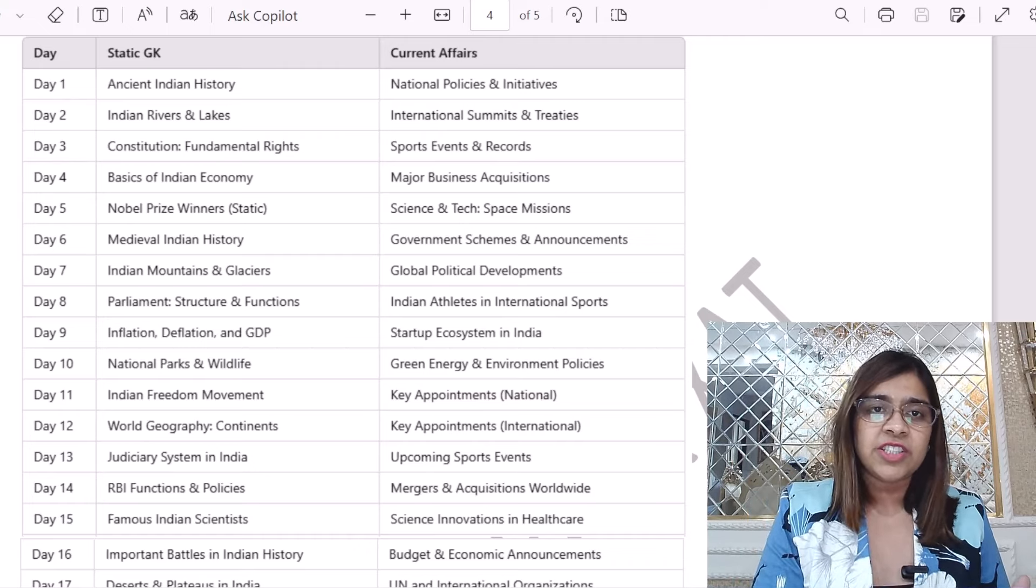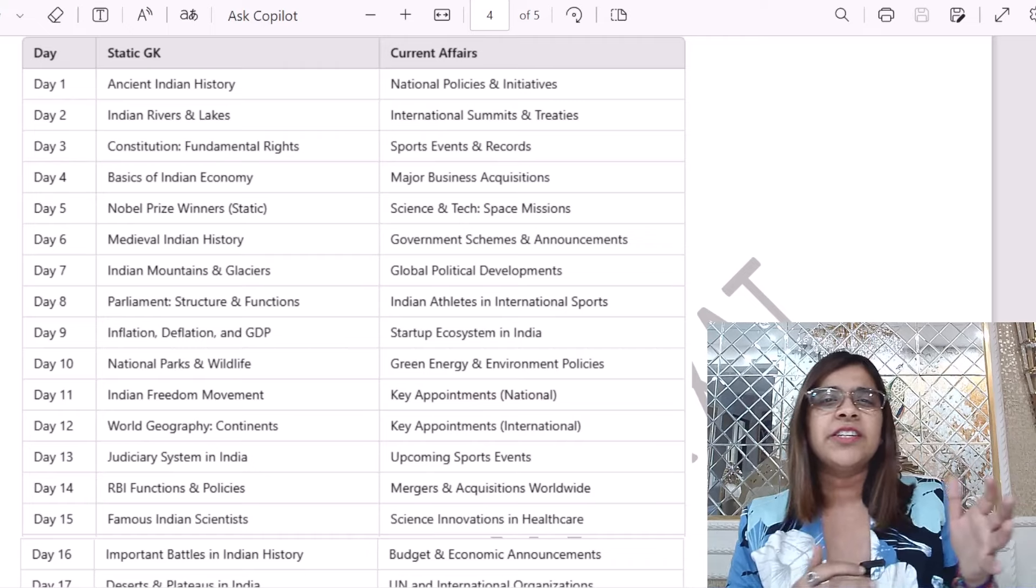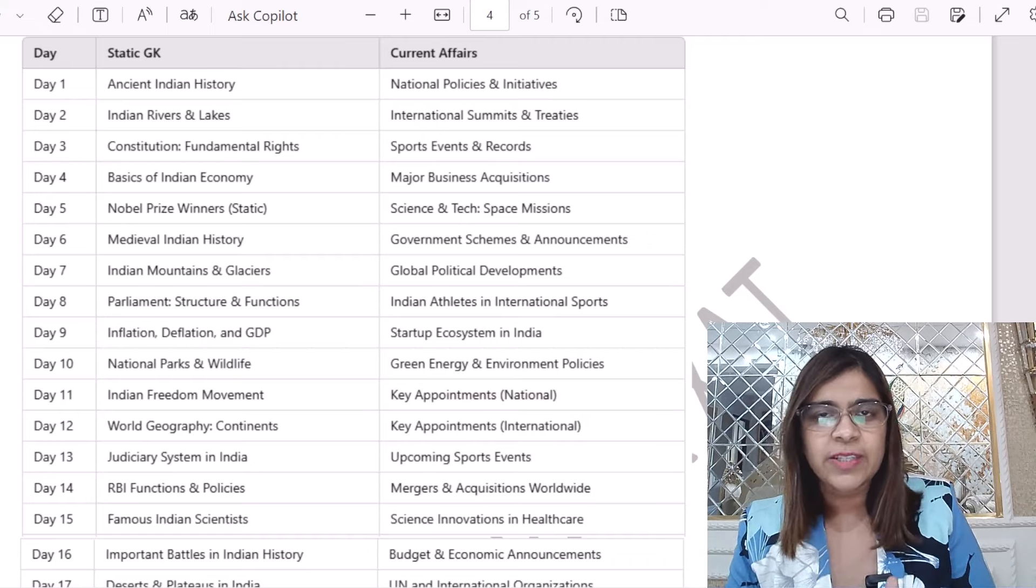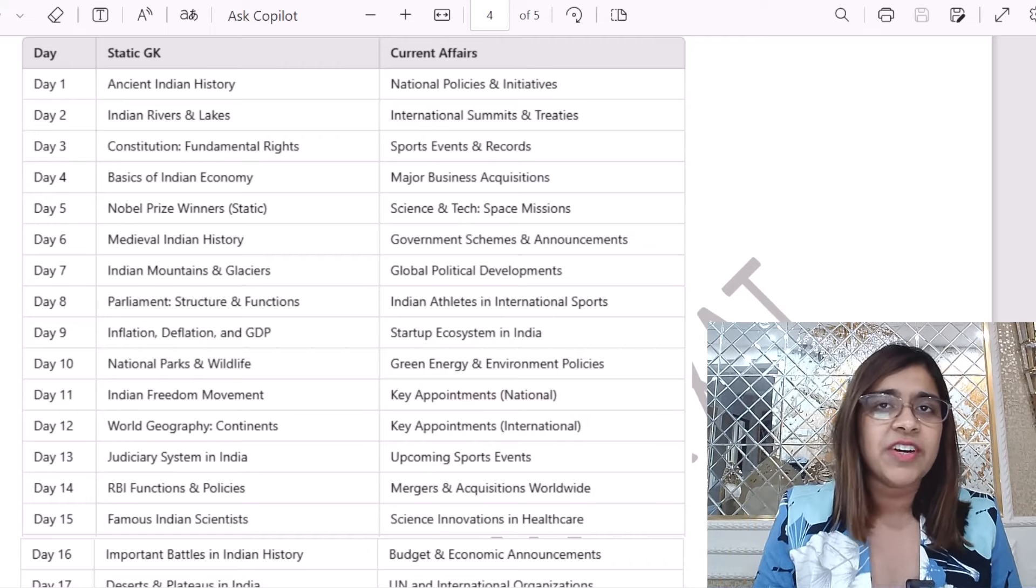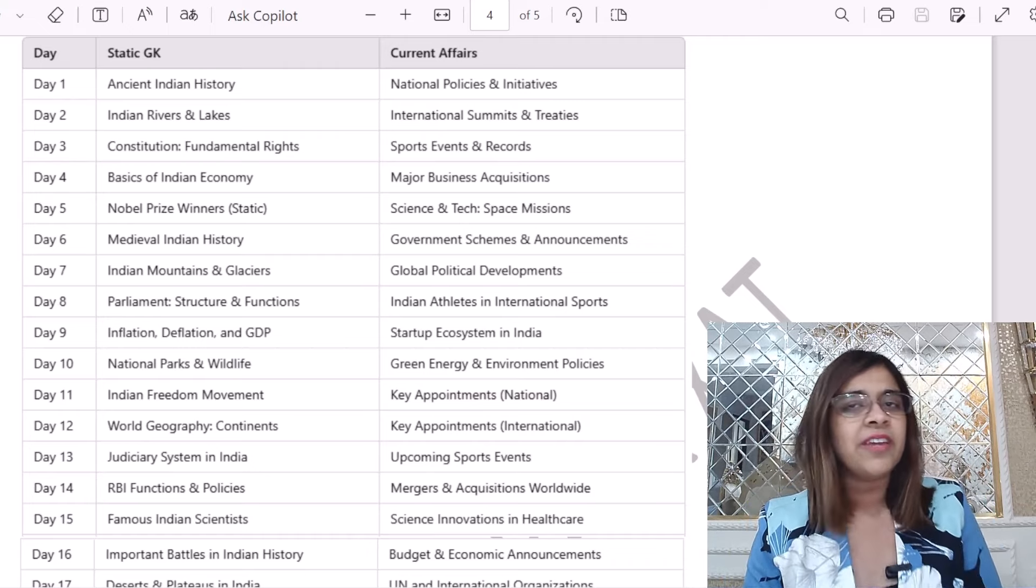And this time they have clearly mentioned it, that there are 12 questions about current affairs and 8 questions about static GK.